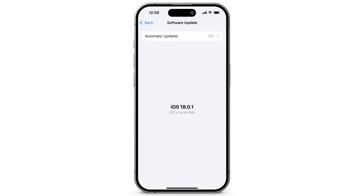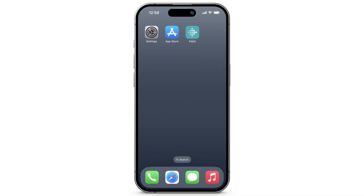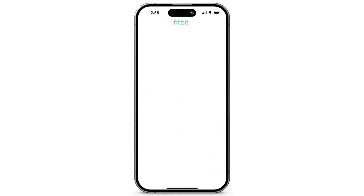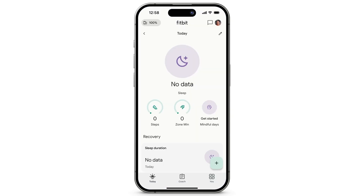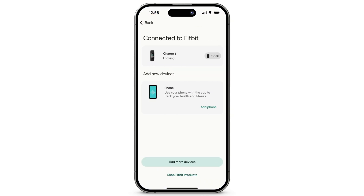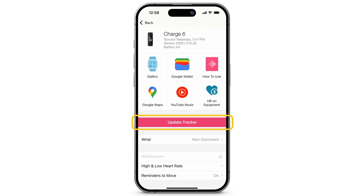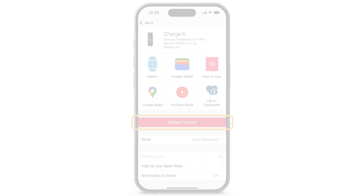Follow any on-screen instructions. To update your Fitbit device, open the Fitbit app. At the top left, tap the device's icon, then select your device. Tap Update — this option only appears if an update is available — then follow the on-screen instructions.